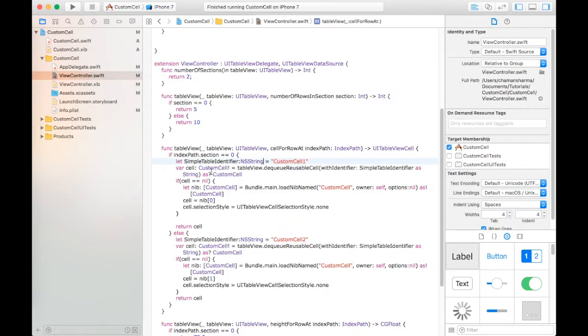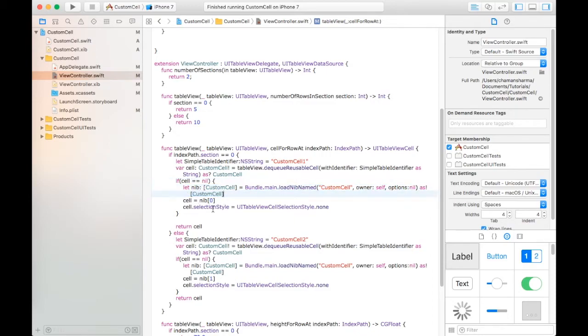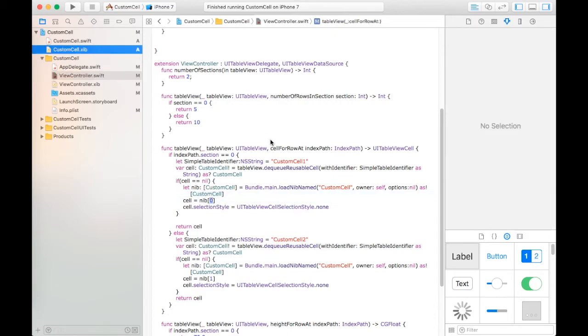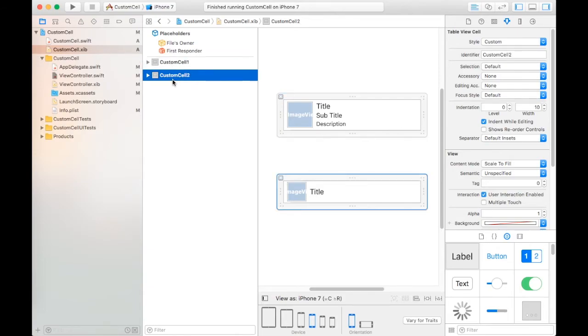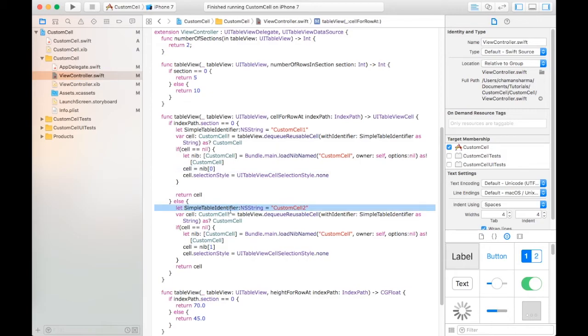Then after that we create a cell object and check if the cell is nil or not. After that we take a nip file and set its 0 position. We are taking the nip file of the custom cells and getting it at position 0. This is the custom cell at 0 position and this is at 1 position.